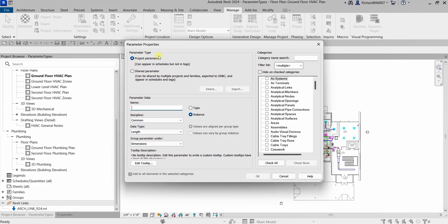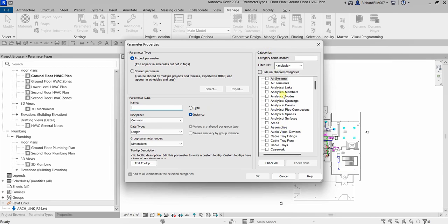This is an example of project parameter creation. You select Project Parameter, then specify the parameter data name and other options. Remember, project parameters are assigned to a specific category, so you need to select the proper categories for that particular element or parameter you are creating. Project parameters can be used in schedules but not in tags.